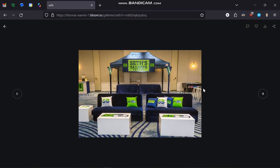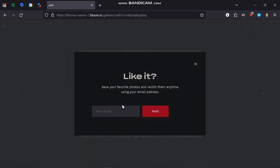On any of the images, you should see an option to click on the heart. You can see at the top right of this screen — I can click on that, and it's just going to ask me to put in an email address so that it knows that it's me.